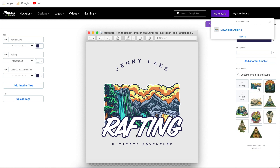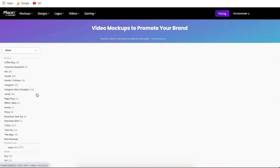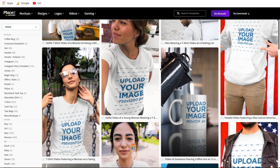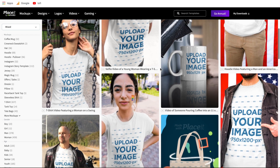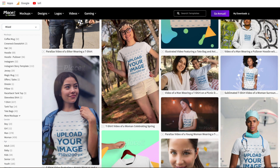Let's just go back to Placeit, hover over mock-ups, go to apparel videos. Now the next step is to find a video that fits your brand or the purpose that you're creating this mock-up for.